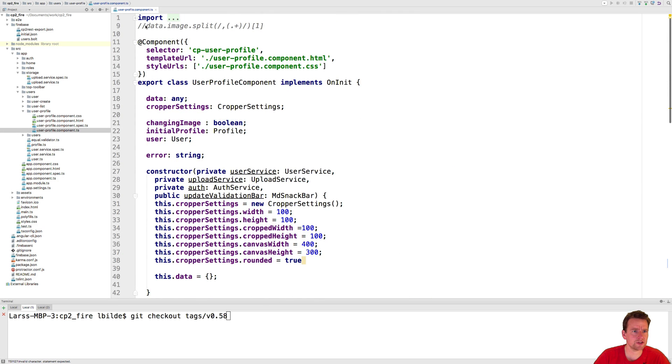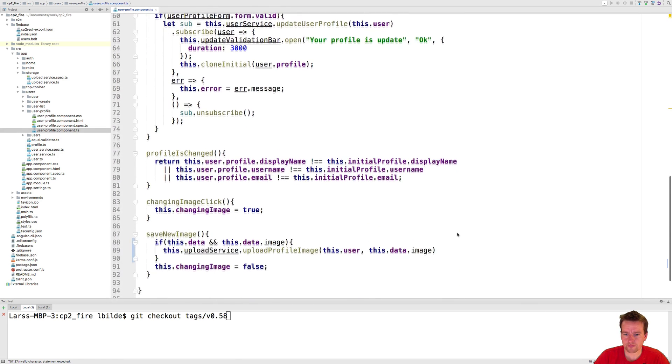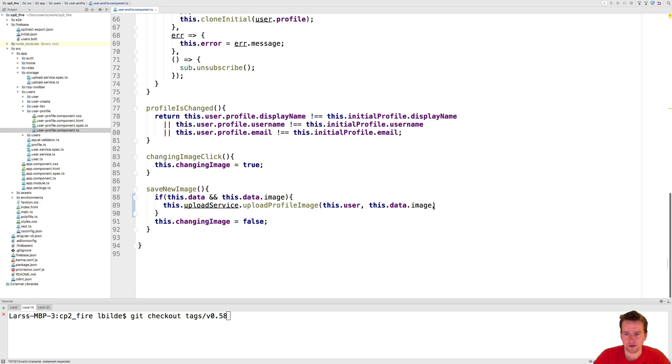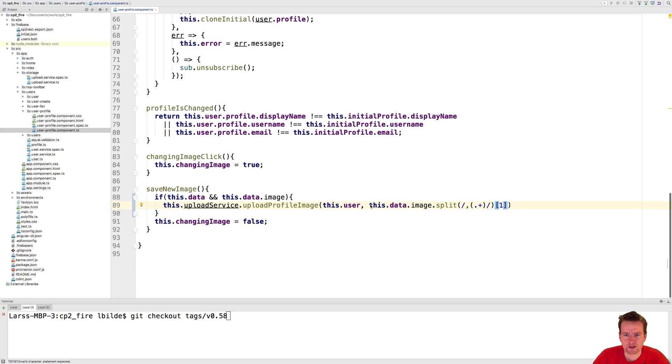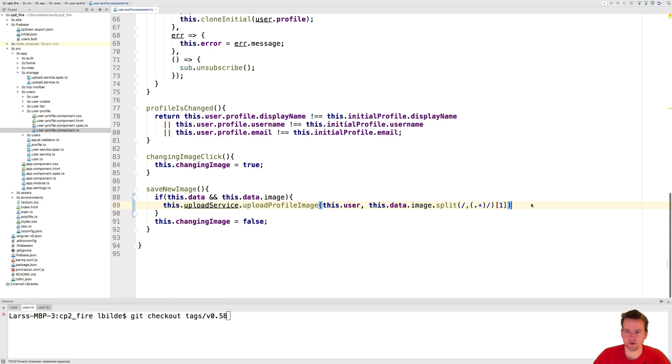And what it's going to do is it's going to say I'm going to split the image that I get up and find the first comma, only the first comma available, and then I'm going to grab the second value. So this is how an image will look. Actually let me print it to you and explain what we want to get from an image.